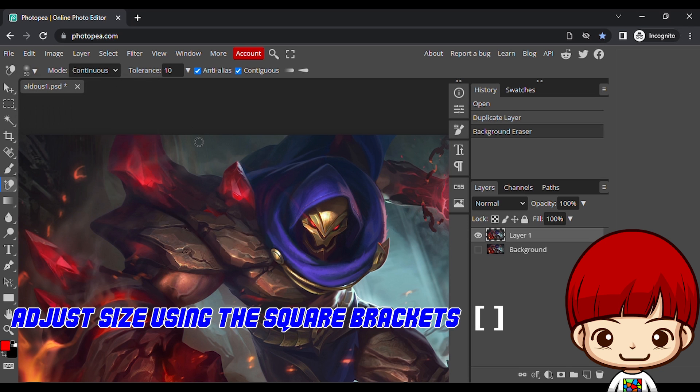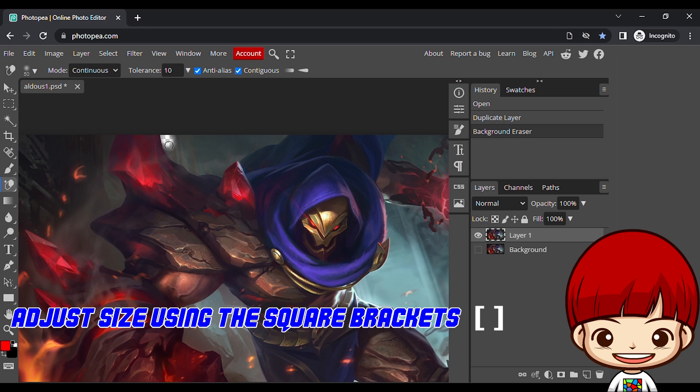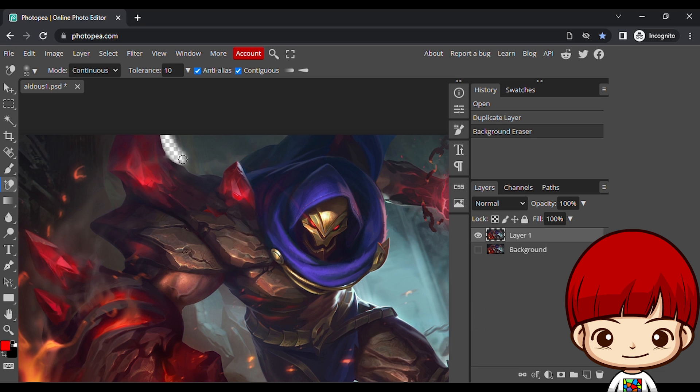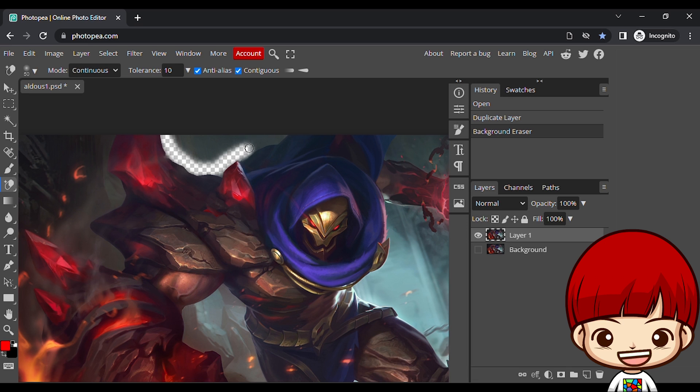You can adjust it as we go by using the square brackets to decrease and increase the size of the brush. Four dots still in the tool options bar at the top, set the mode to be continuous, and the tolerance to be somewhere in the range of 10 to 20%.